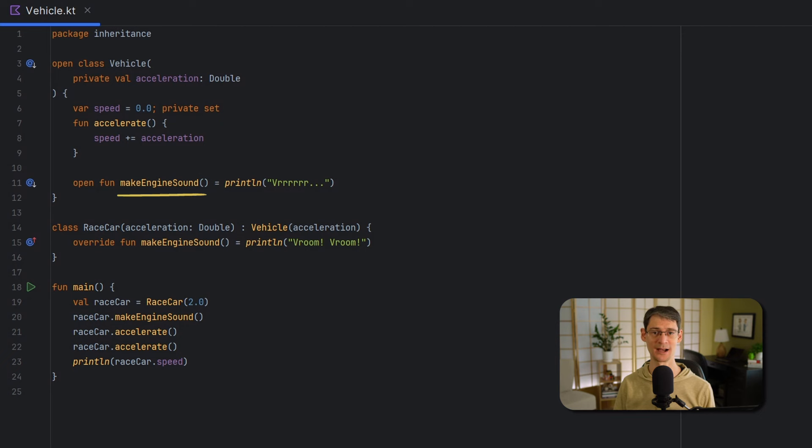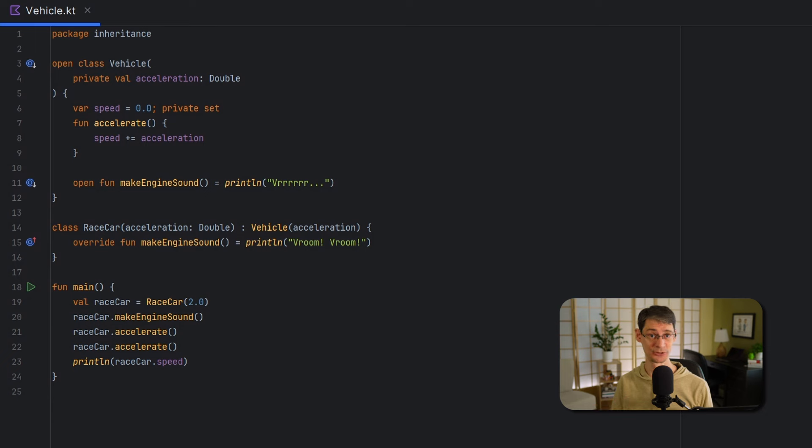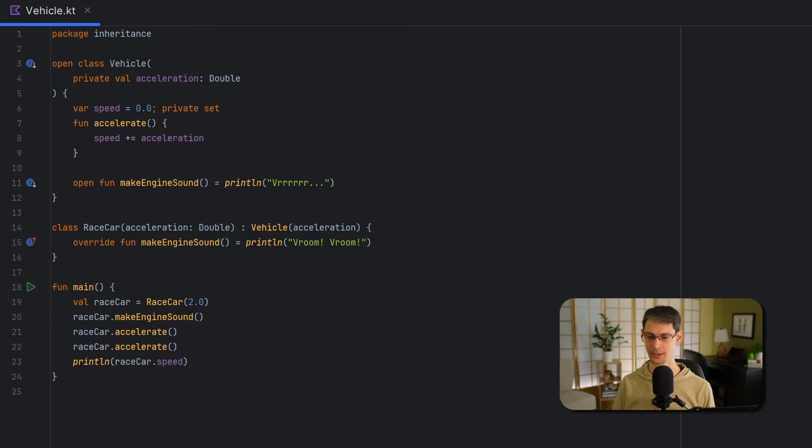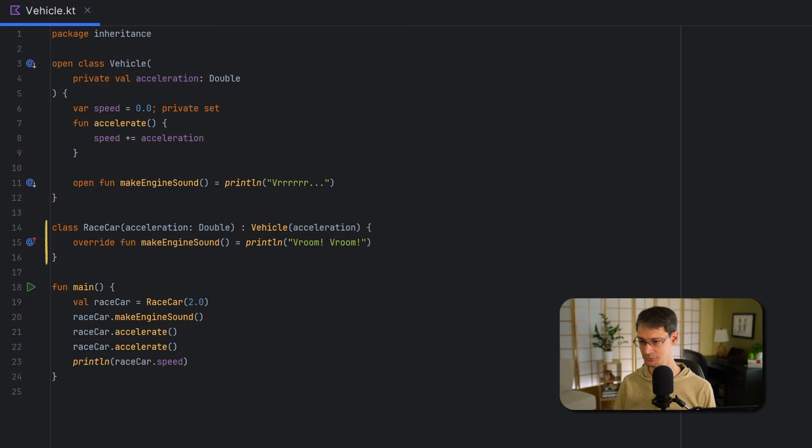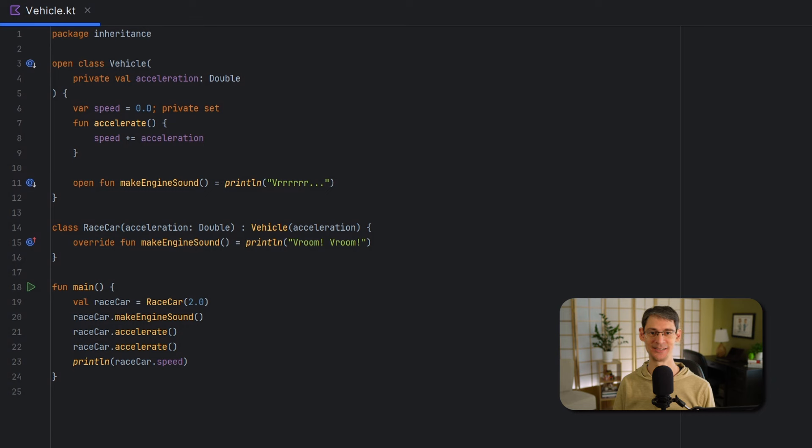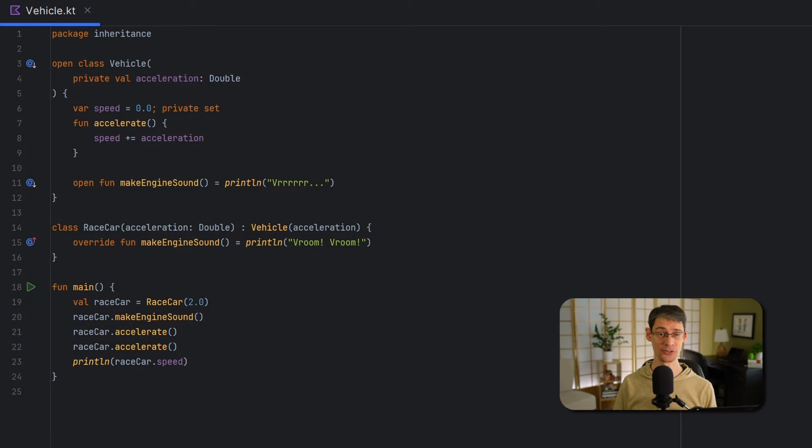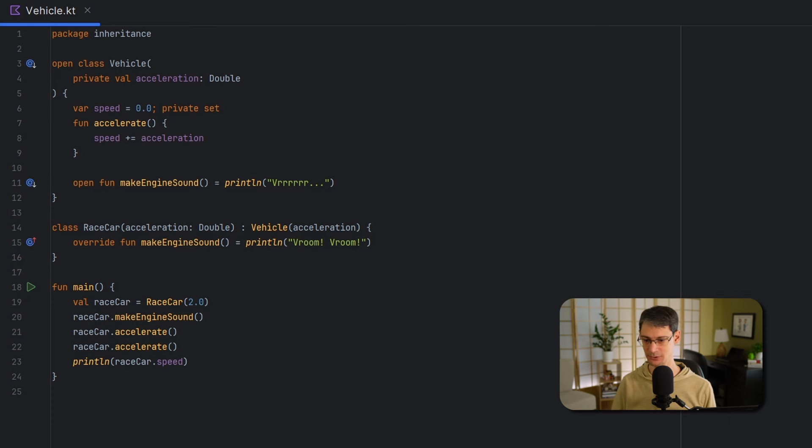Remember in Kotlin that if we want to be able to extend a class, we have to explicitly state our intention by using the open modifier on the class and on the members that we want the subclasses to be able to override. So down here we have a class named racecar, and it's a subclass of vehicle, so that means it does everything that a vehicle does, but instead of making the default vehicle sound, it makes this sound here. Now racecar has a speed property and an accelerate function, even though we don't declare them in the body of this class. It inherits them from the vehicle class.